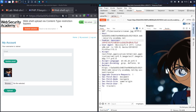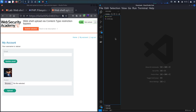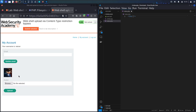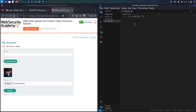My actual task in the lab is to test whether this upload functionality is vulnerable to PHP execution. In VS Code — feel free to use any code editor — I'm going to create a new file called index.php. I'll write a PHP code block, opening and closing the PHP tags. Inside I'll use the phpinfo() function, which returns information about the PHP system. Let me save the file.